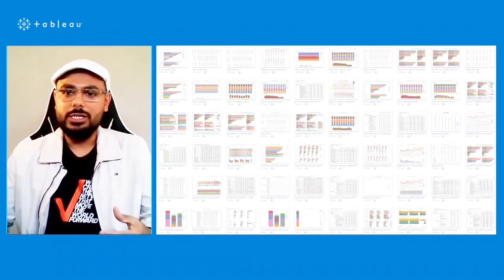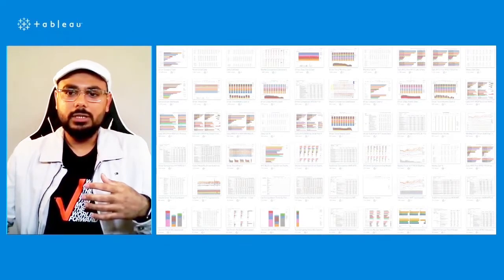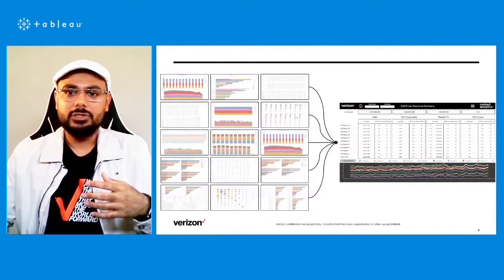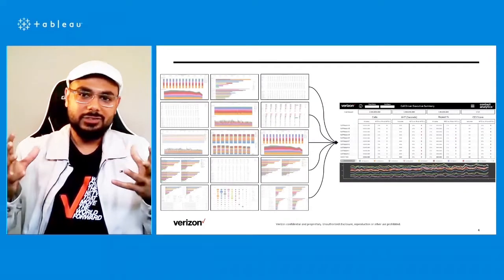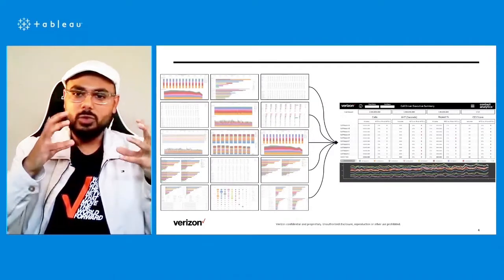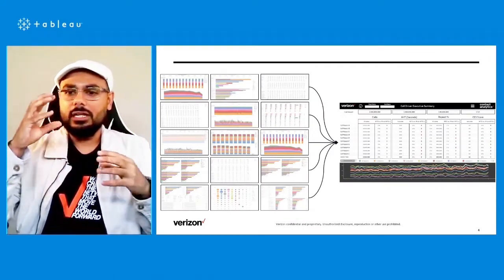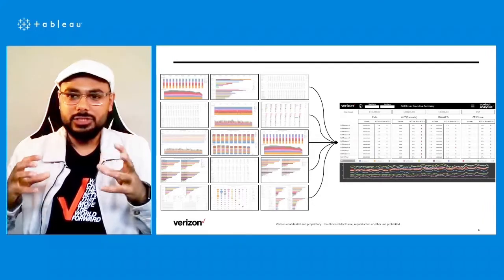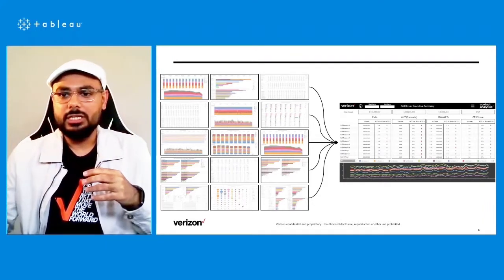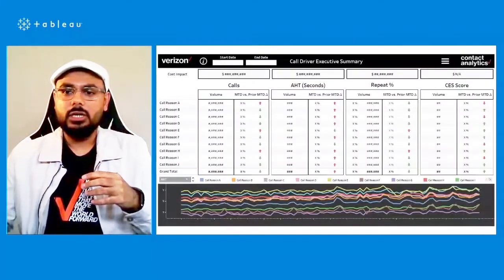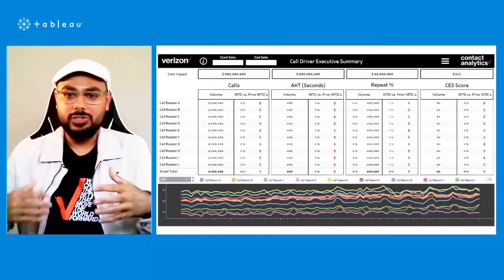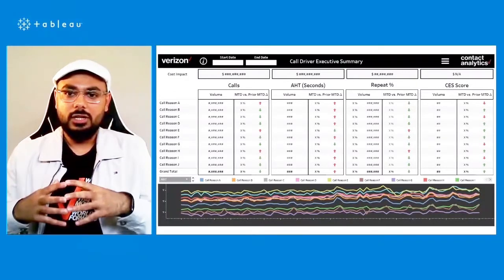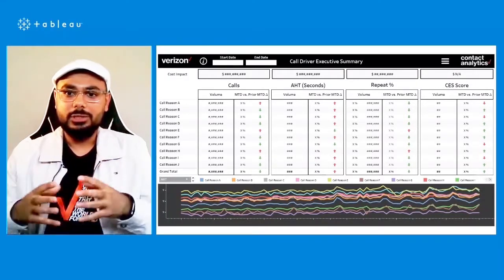So we used a hub and spoke model in Tableau to build an executive summary that looks like this, where it converts the 65 tabs and links those 65 tabs into an executive summary that will answer the key questions for our call center business.